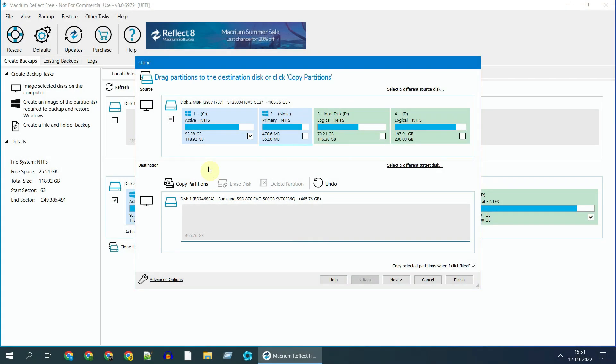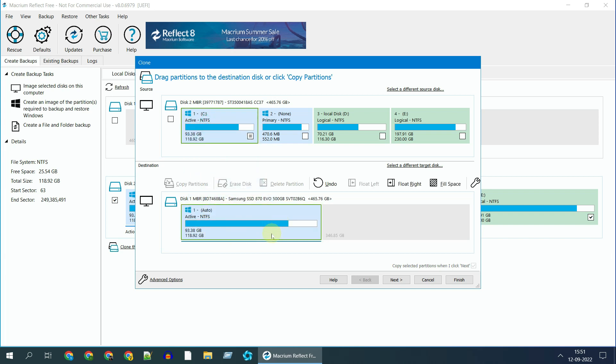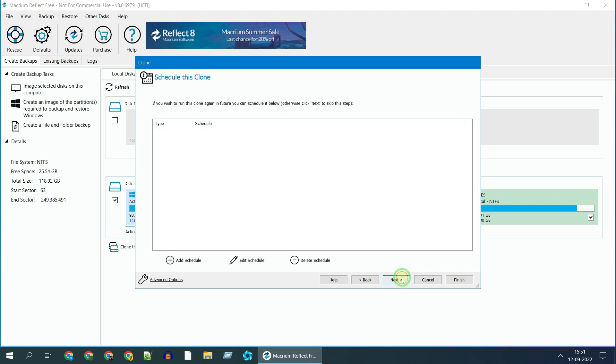Alternatively, you can also drag and drop the partitions from source to target. Irrespective of what you choose here, later once you boot into Windows OS, you'll be able to shrink or extend partitions using Windows Disk Management Utility. Please tap on Next.